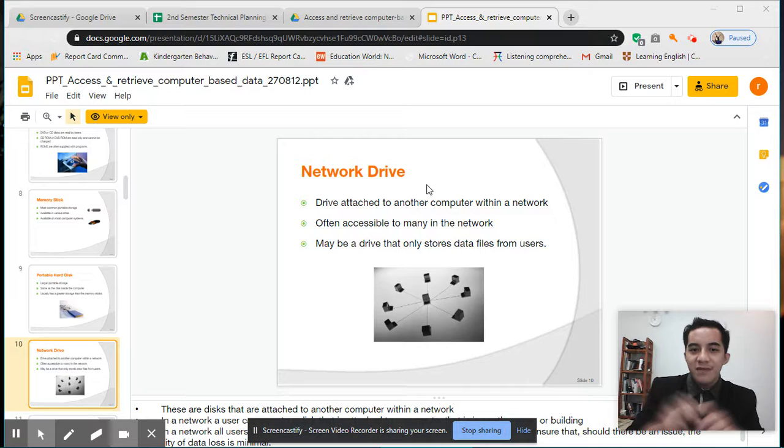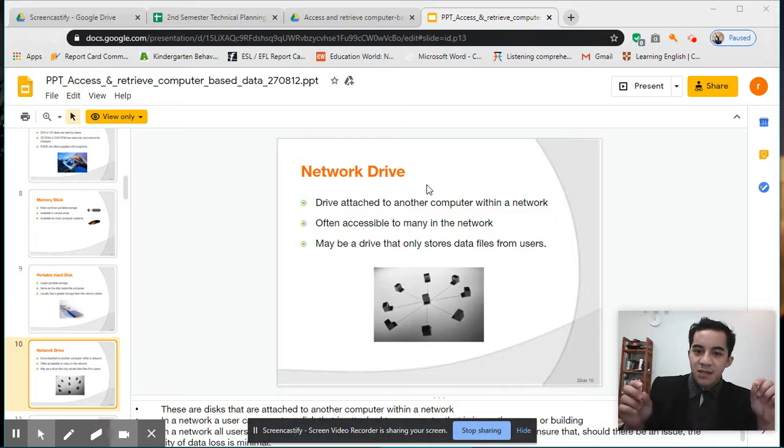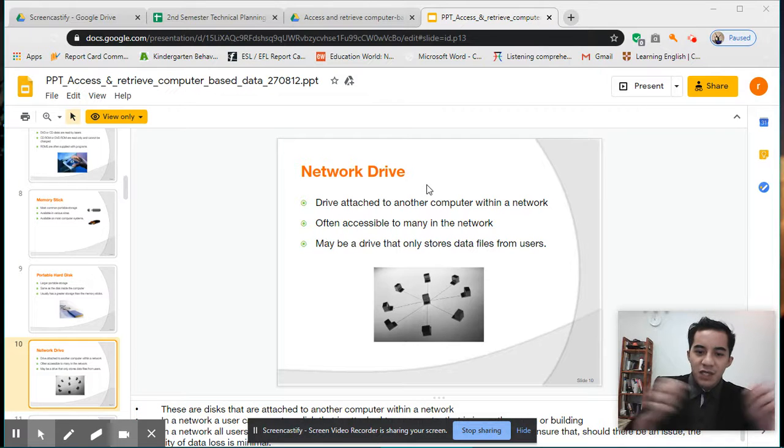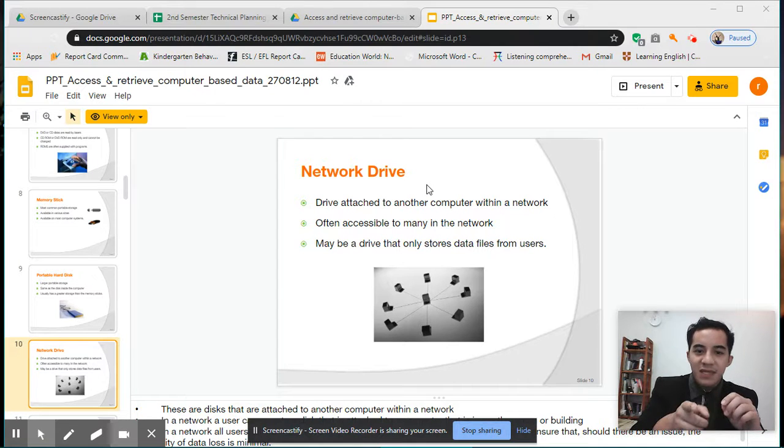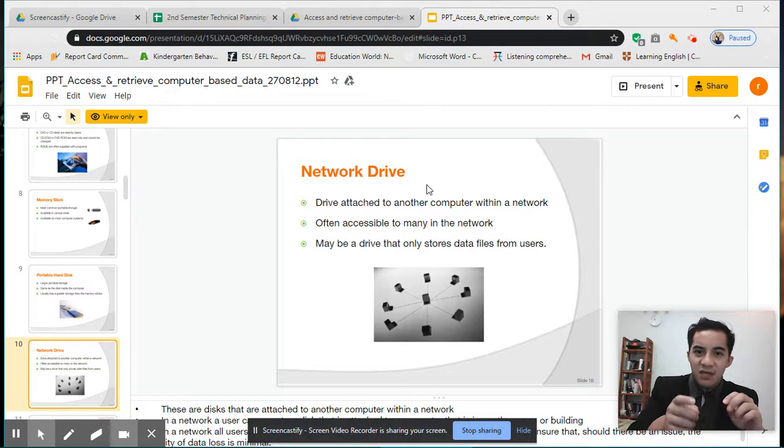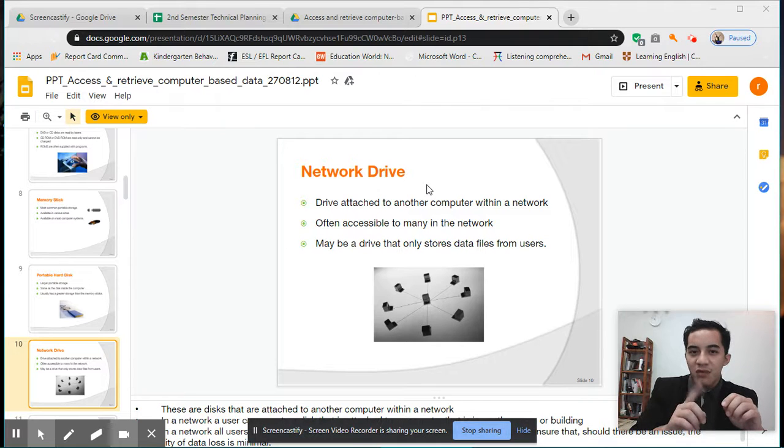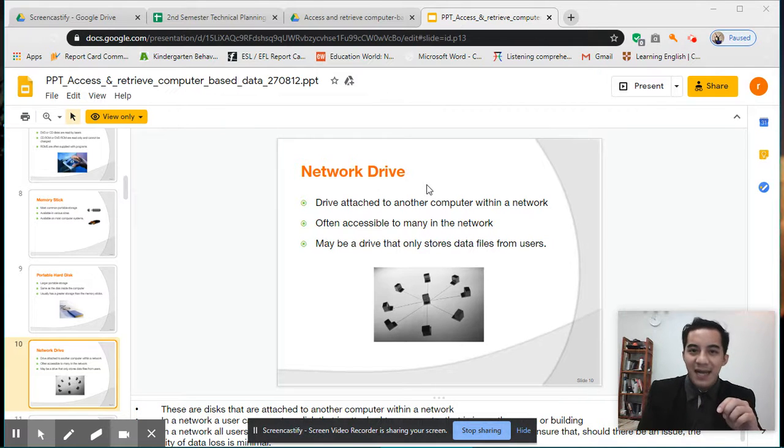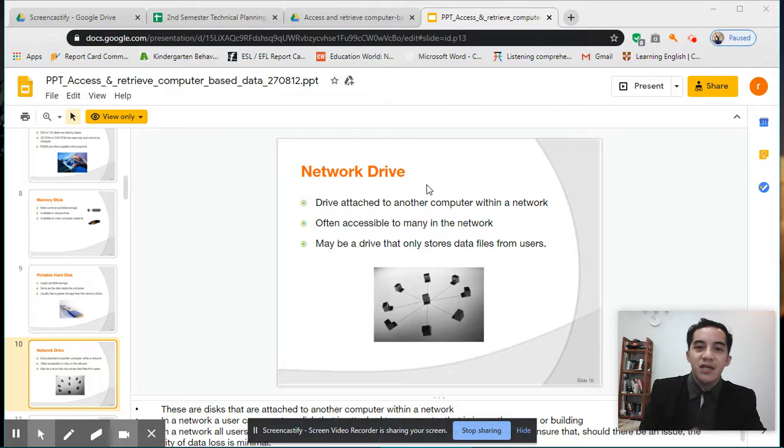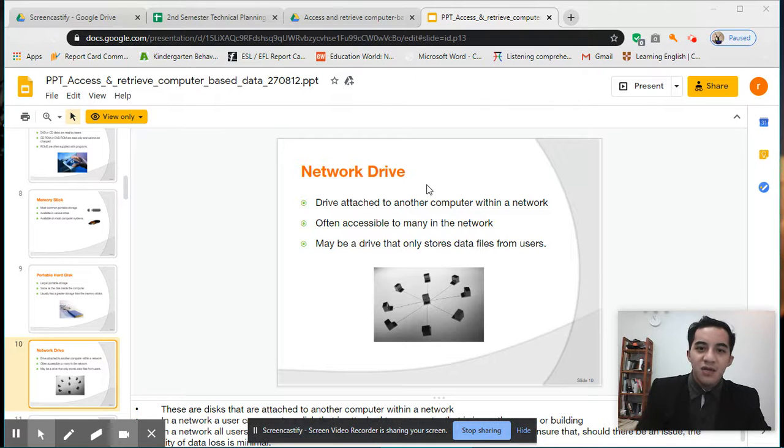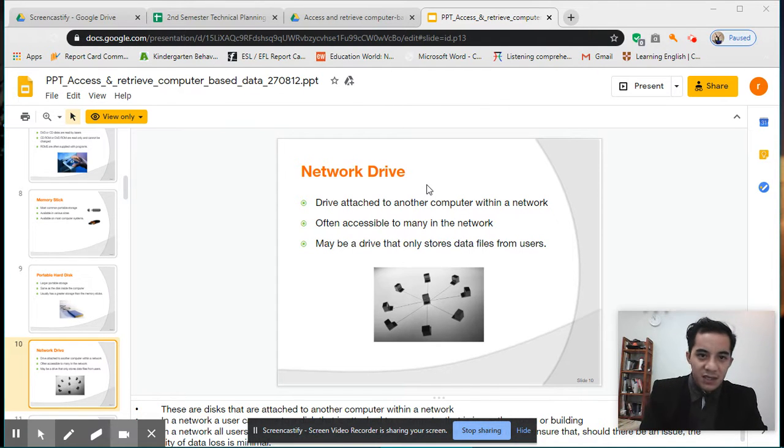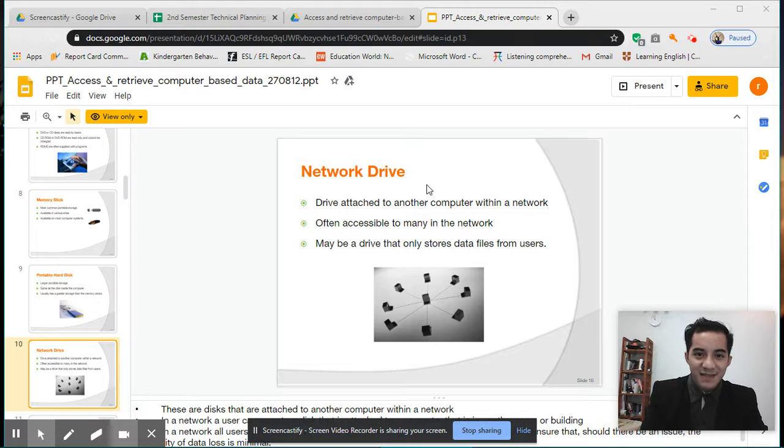For example, there's three of us and we have different computers. We can share and have this network drive where our storage is just one, or we all can access it. We can use the information there, we can put some information, and that's it.